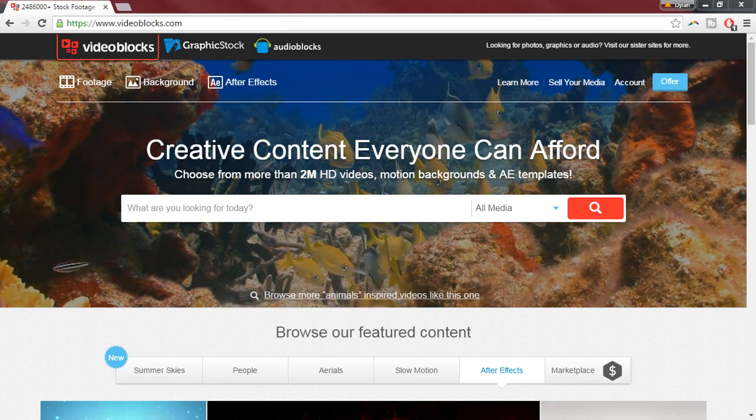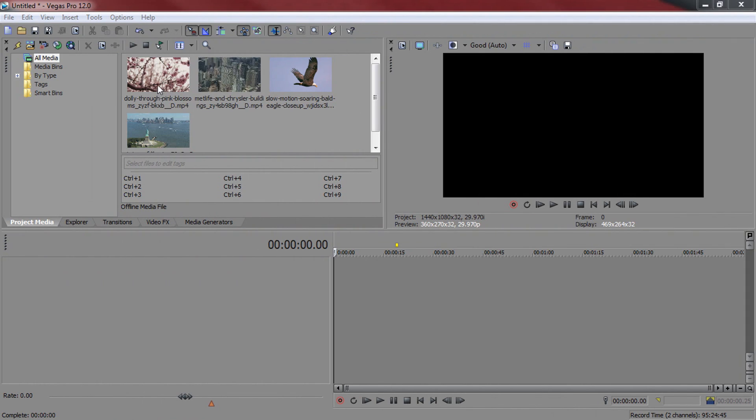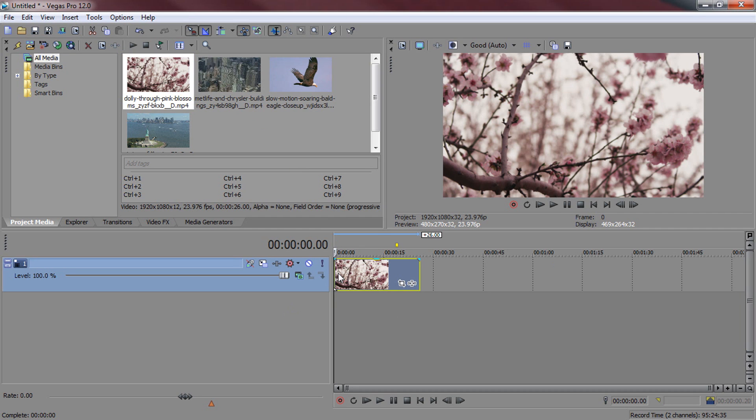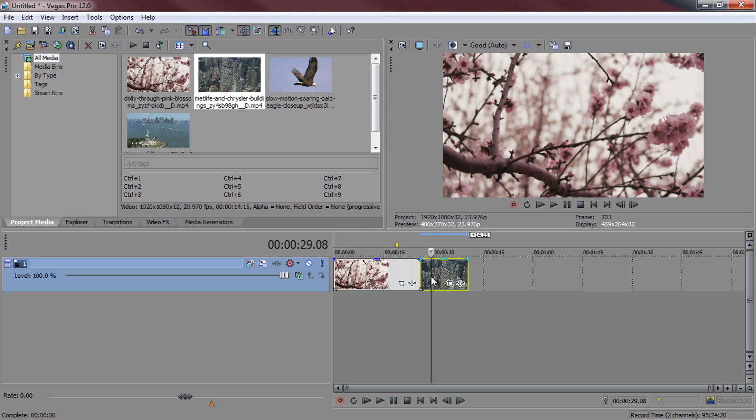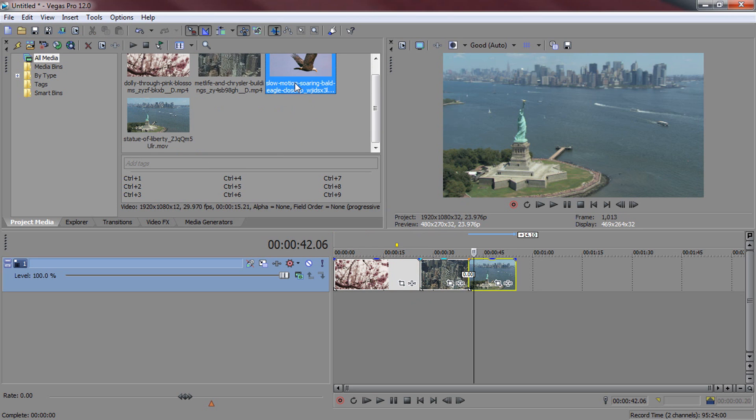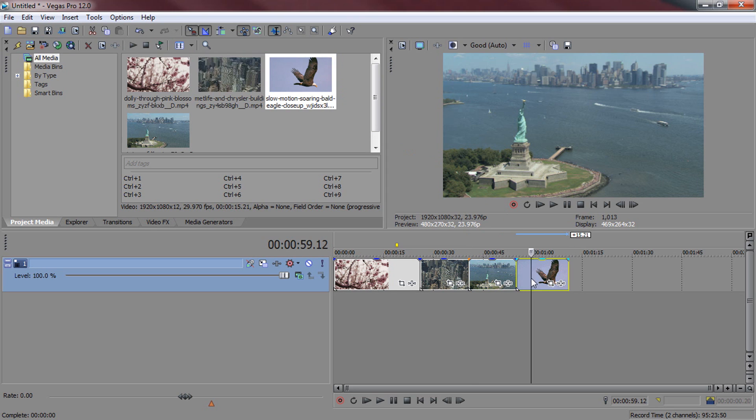More information on Videoblocks will be told at the end of the video. So the videos I am going to be using are downloaded from Videoblocks as well. We have the Blossoms, the MetLife and the Chrysler building, the Statue of Liberty and finally the Eagle up close in slow motion.